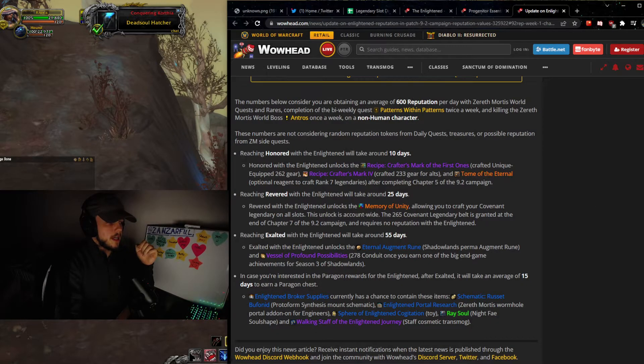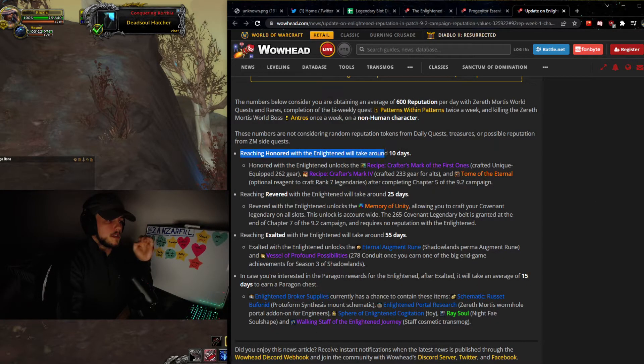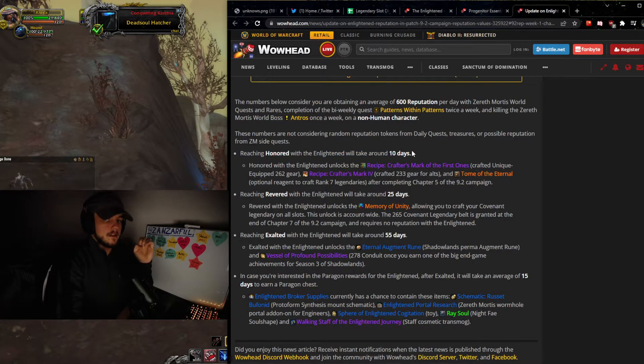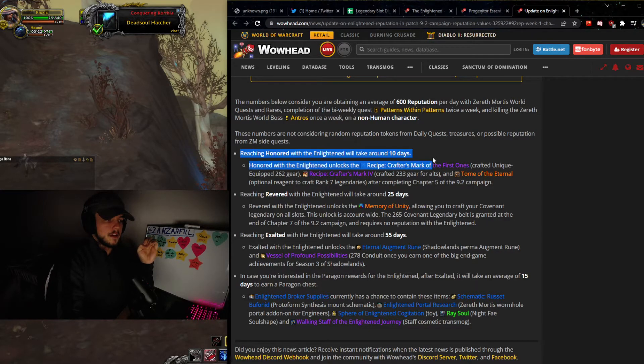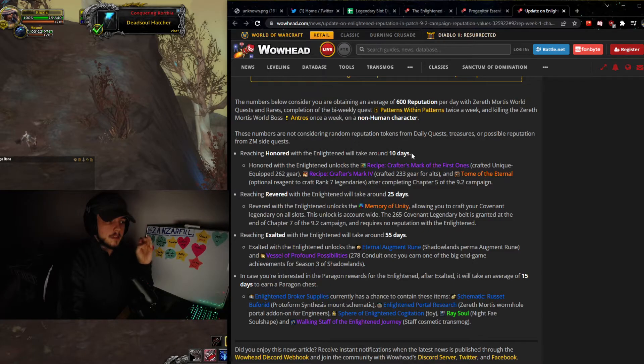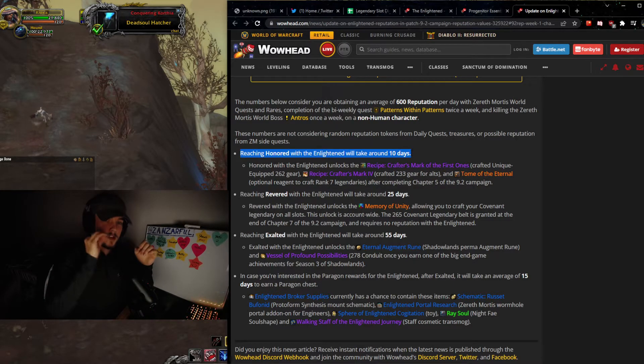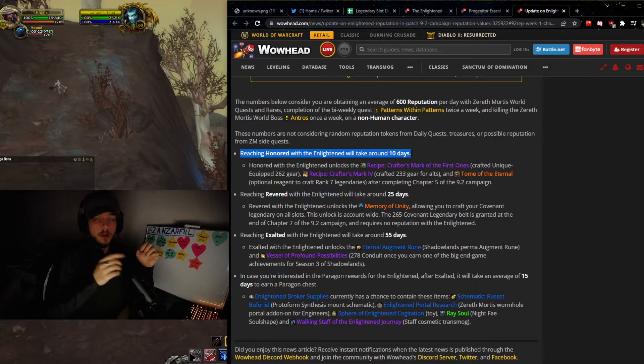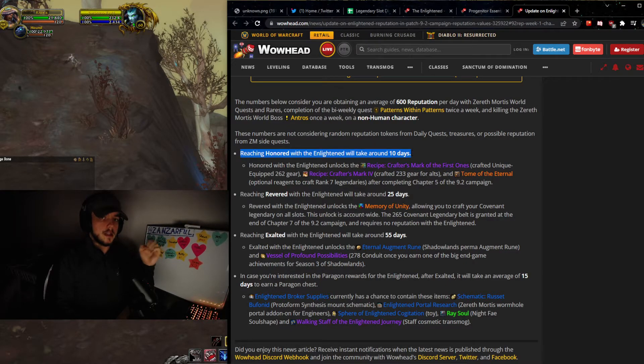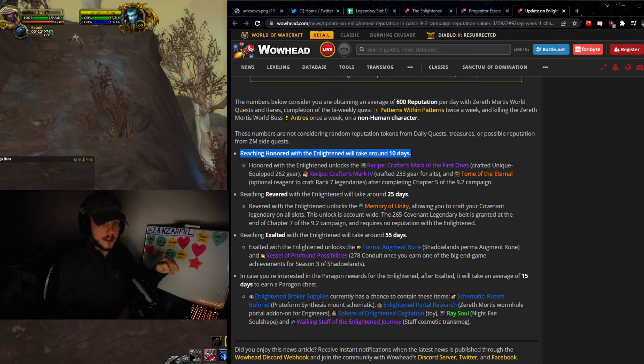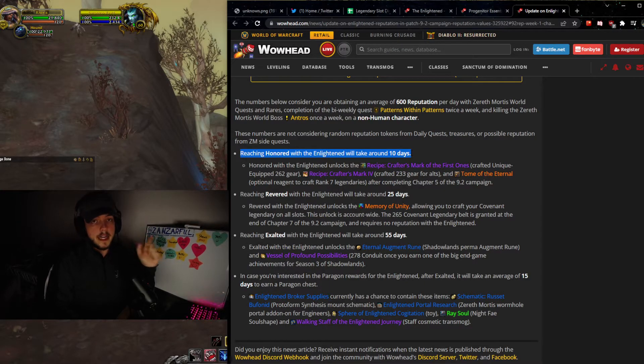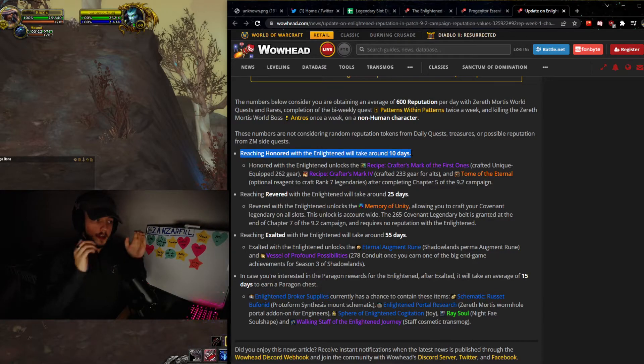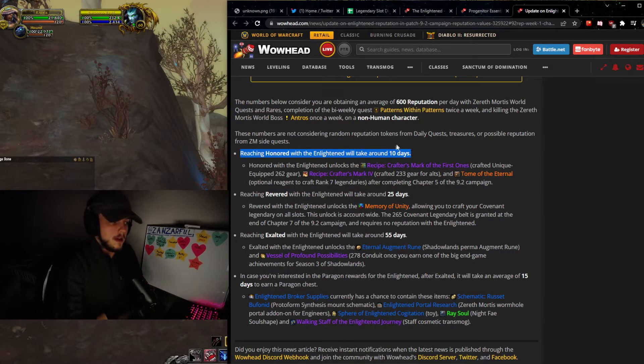But we're going to be looking at the TLDR. And what you can see right here is reaching Honored with the Enlightened will take around 10 days. So around 10 days of min-maxing as much as possible, doing absolutely everything that you can on one character or however many you want to do it. You can get to Honored Reputation within 10 days. And if you want to be first, you have to grind as hard as some of these people will.